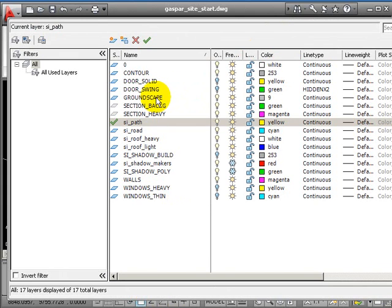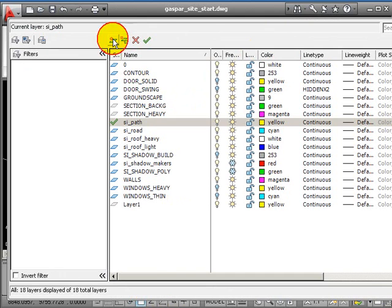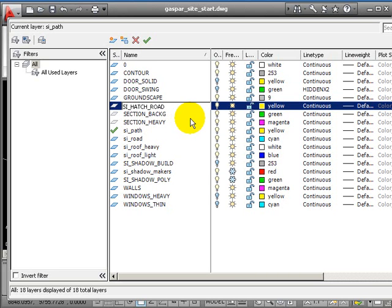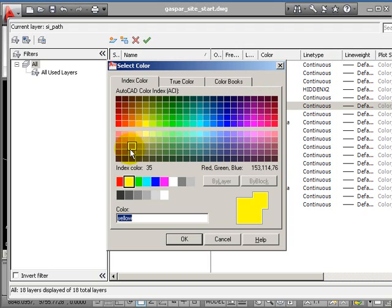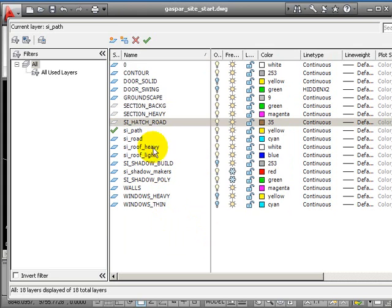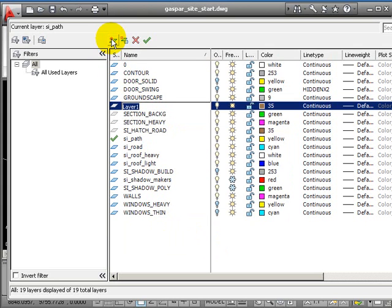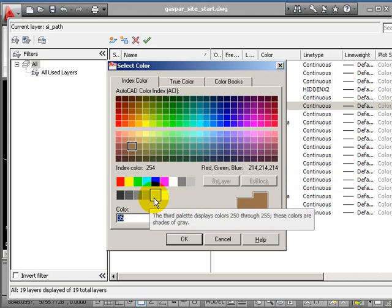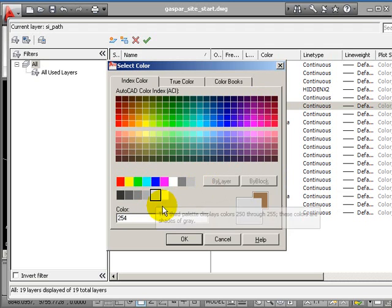I could probably put these on the same layer but maybe separate them off just to get a bit more control. So let's start the layers with 'cy' so they're all related to the site. cy_hatch_road, I'm going to use a brown color for this, so I'm going to choose color 35. I'll make the second layer cy_hatch_gravel, and this one I'm going to make just fairly light gray, so maybe color 254.